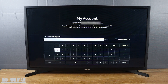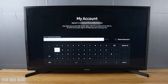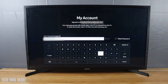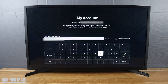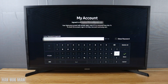At this point you need to input the account password before you can remove the account from the TV. After filling in your account password, press 'Done.'